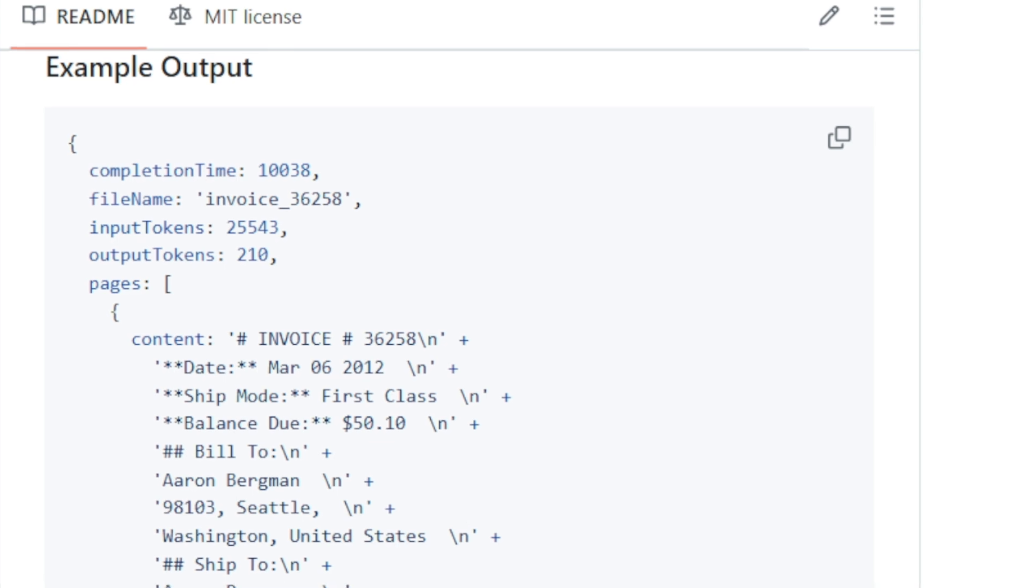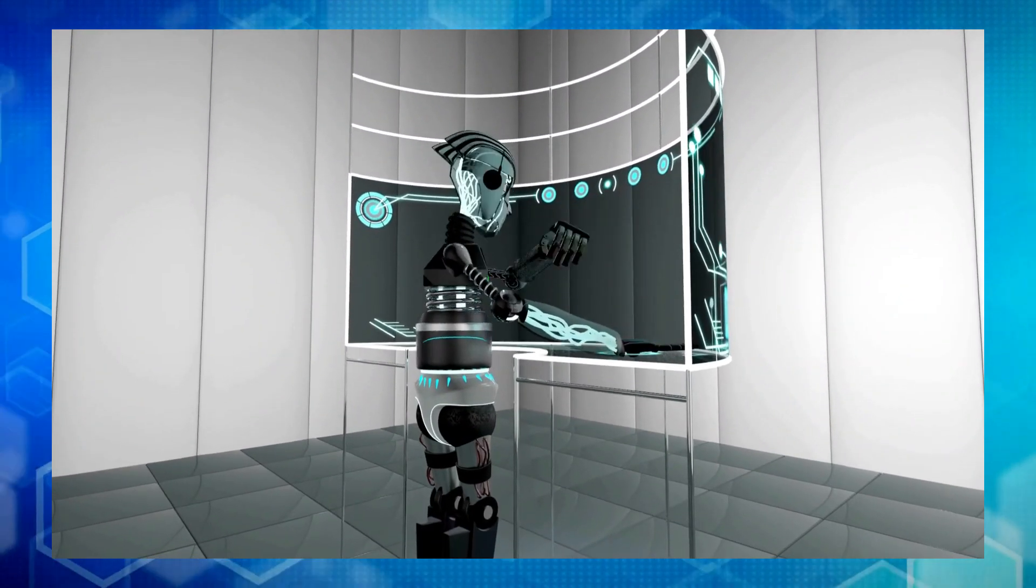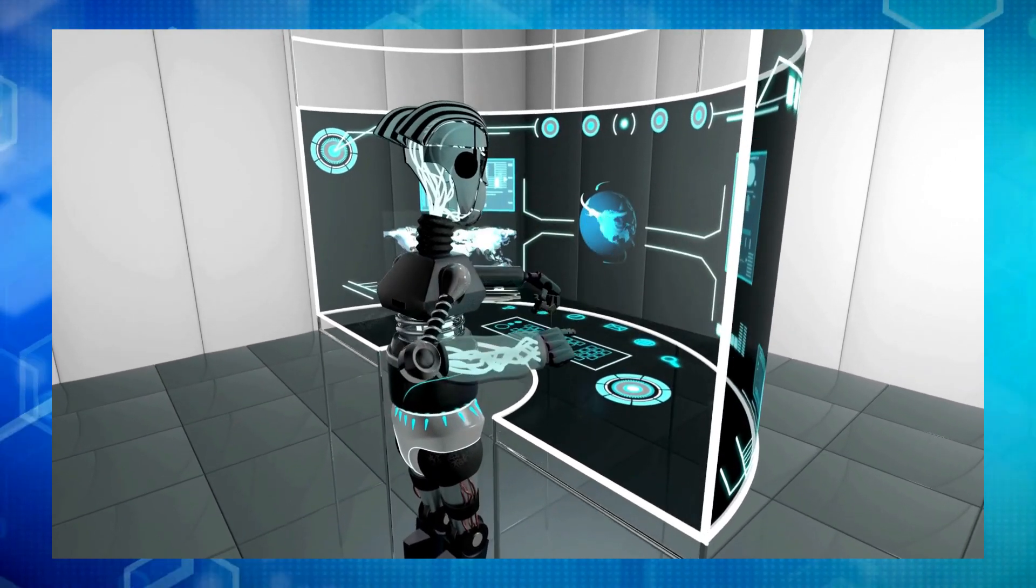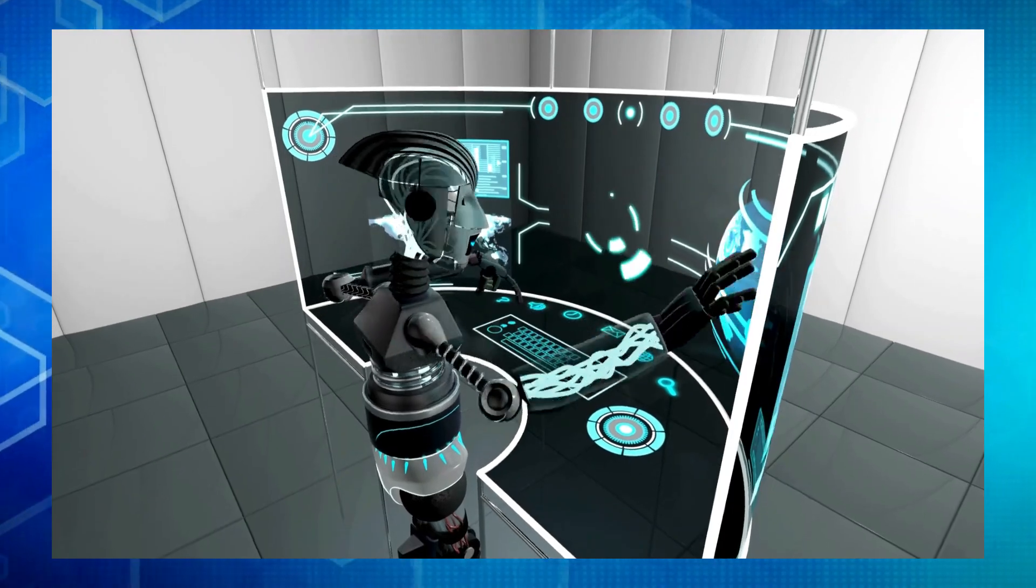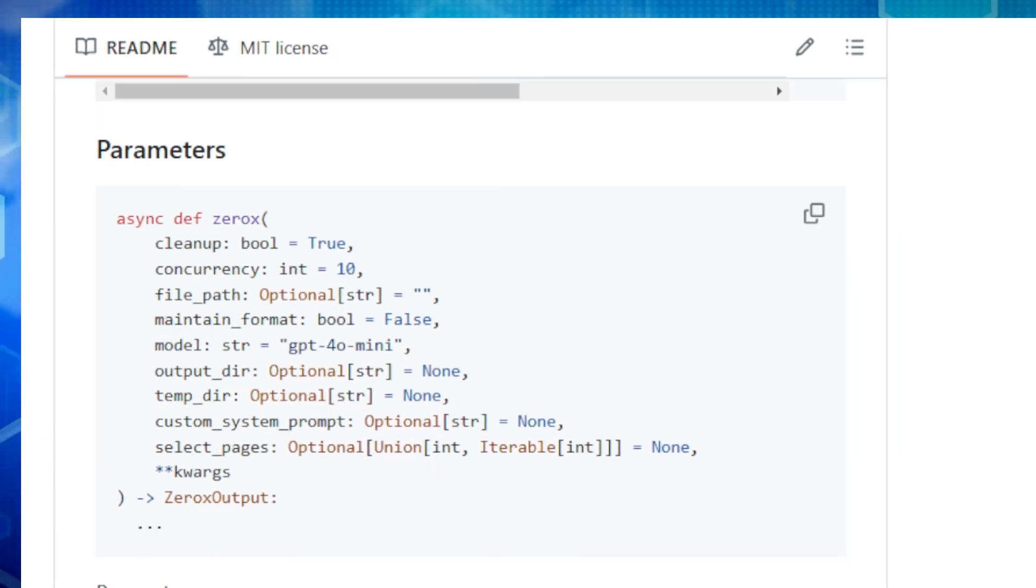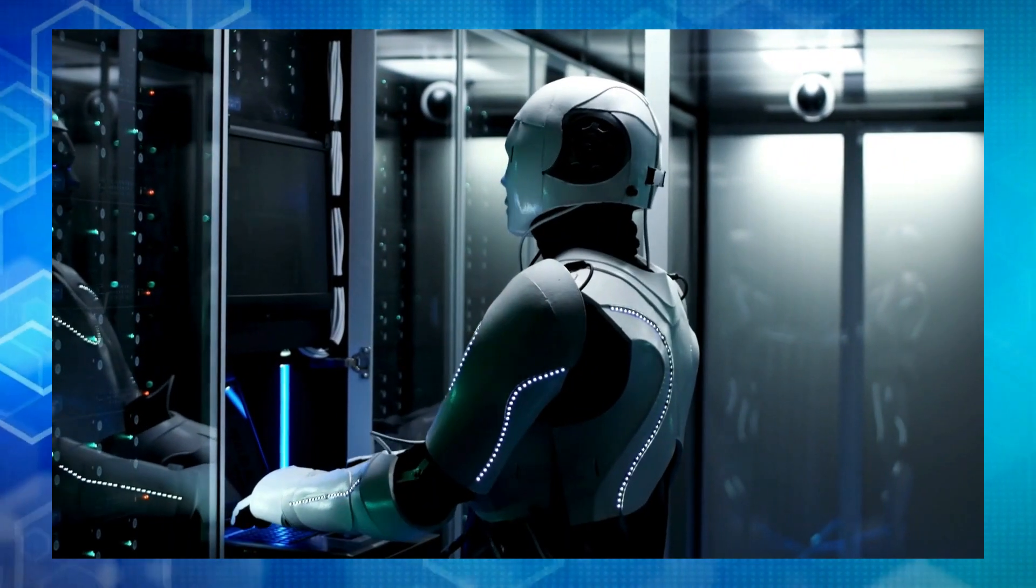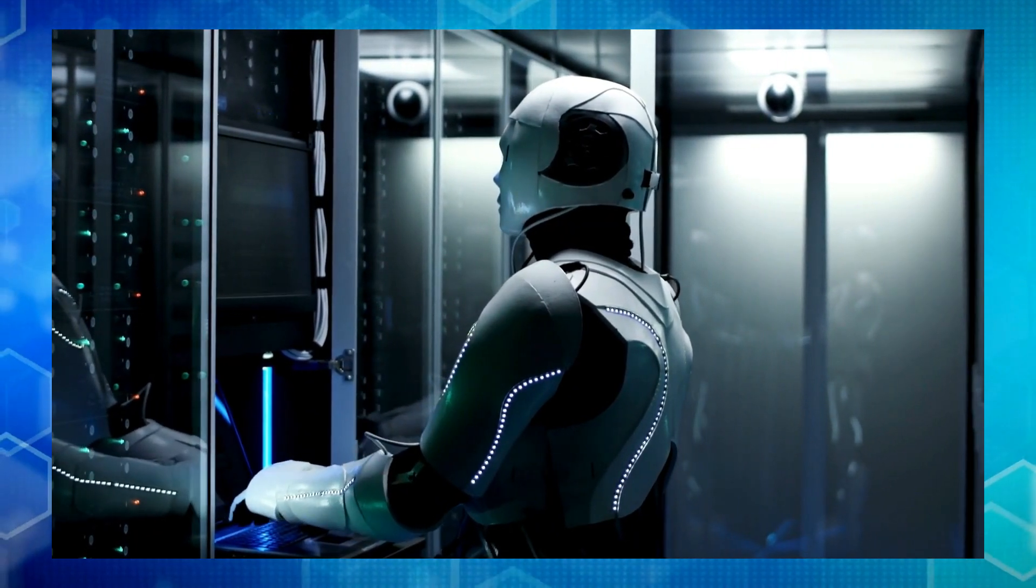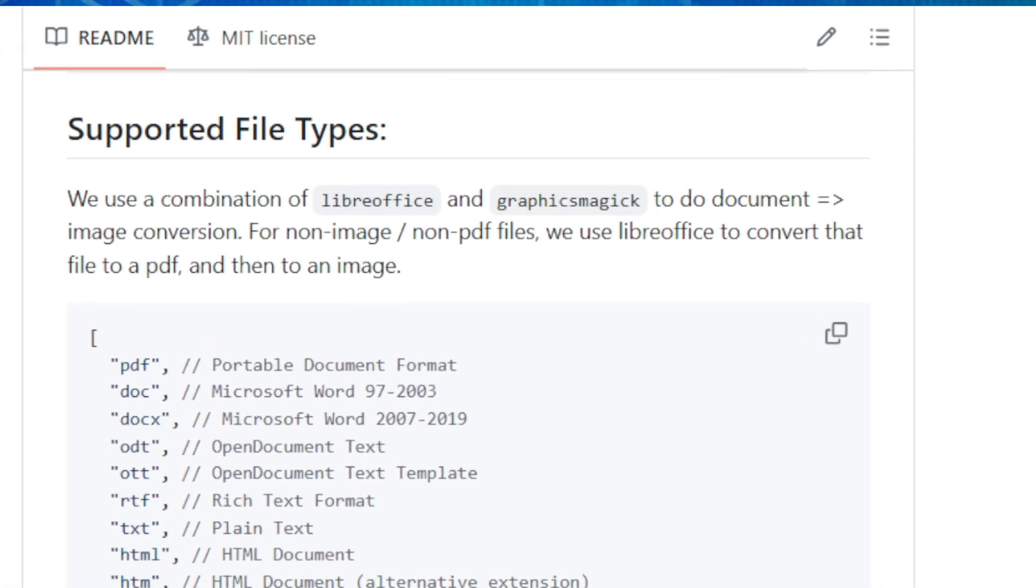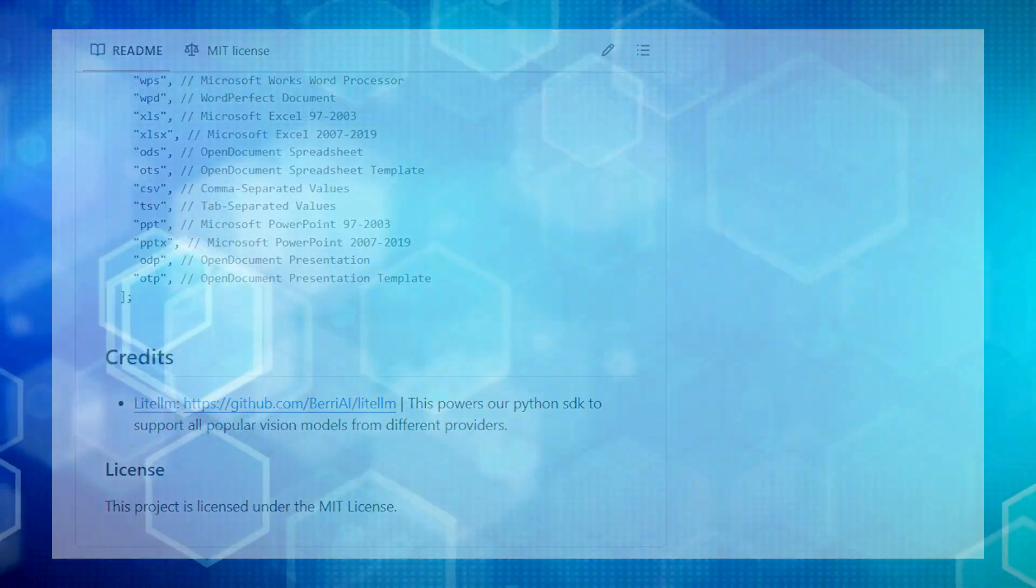Zerox is available as both a Node and Python package. The Python SDK supports many different vision models from various providers, including OpenAI, Azure OpenAI, Anthropic, and AWS Bedrock. You can even customize the conversion process with options for cleaning up temporary files, managing concurrency, maintaining format, and selecting specific pages to convert. Zerox is an open source project so you can explore how it works and even contribute to its development. To try it out before installing, there's a hosted demo version available at hgetomni.ai-ocr-demo. So ditch those clunky OCR tools and unlock the power of your PDFs with Zerox.